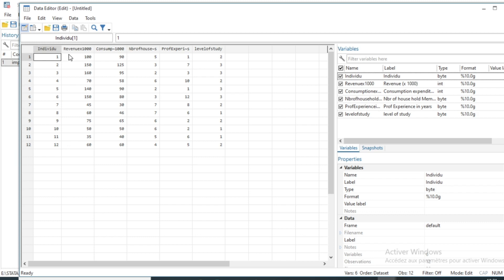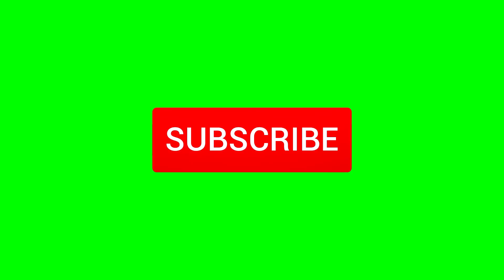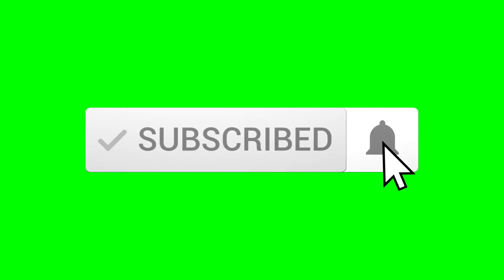We'll use this dataset to summarize socioeconomic information on individuals, and show you how to use this information to calculate an indicator that will give us information about the level of the household. We have 12 households and will build the principal component analysis using Stata. If it's the first time you are watching one of my videos, do not hesitate to subscribe and activate the notification bell.